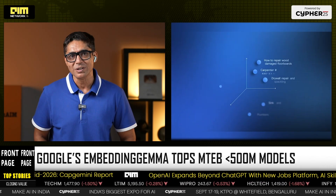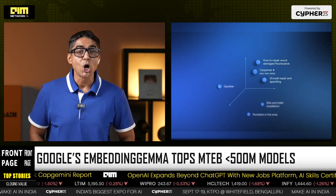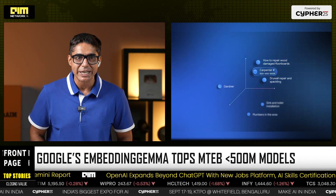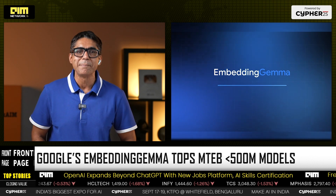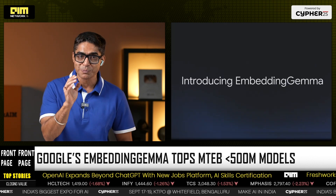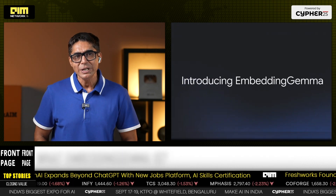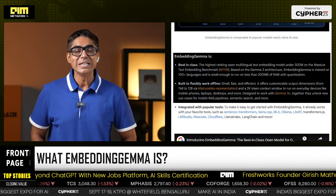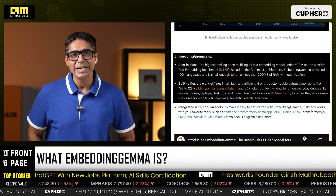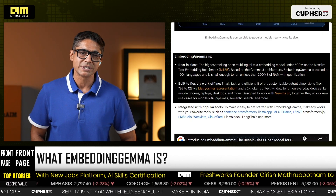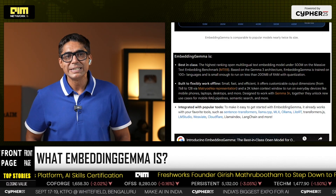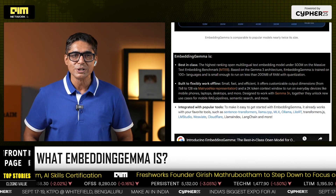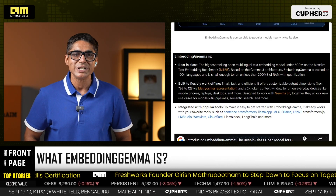Its latest model, Embedding Gemma, not only runs on everyday devices, it just climbed to the top of the global embedding leaderboard for small models. Embedding Gemma is open source, compact at 308 million parameters, and trained across 100 plus languages. It's actually the newest member of the Gemma family, designed to complement Google's lightweight Gemma 3N.